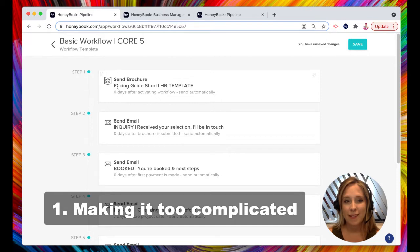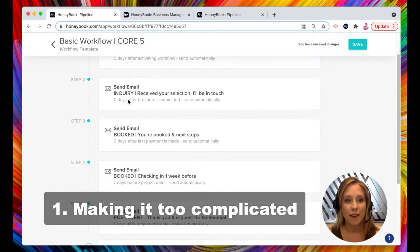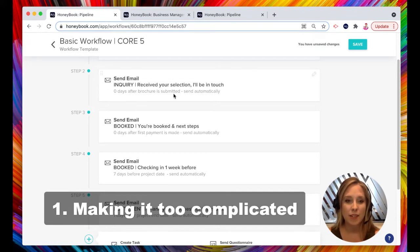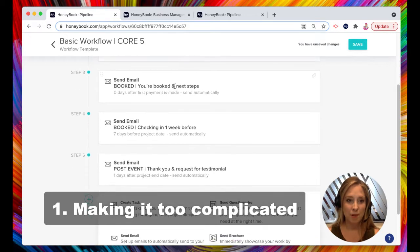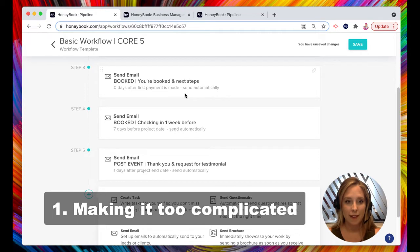Step number one, sends a brochure immediately after activating the workflow. Step number two, sends an email immediately after the client makes the selection of the brochure. Step number three, it sends an email immediately after the first payment is made.